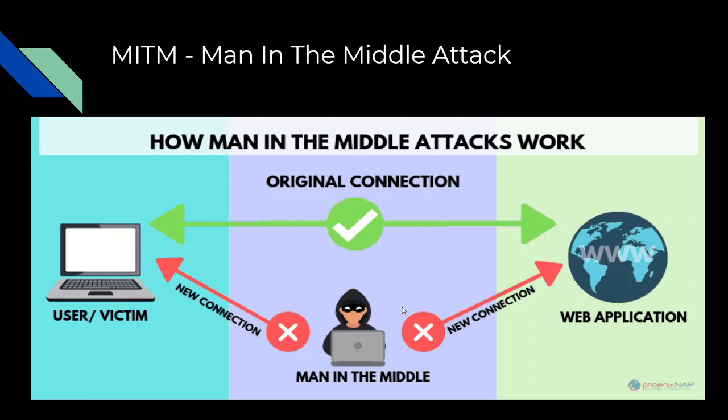In this process, an attacker can easily view all the requests and responses you've made, all the websites you've visited. If you're on an unauthorized website like HTTP, then he can also view your passwords and usernames. I've made another video on this.